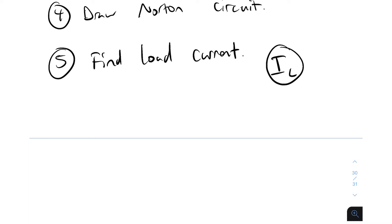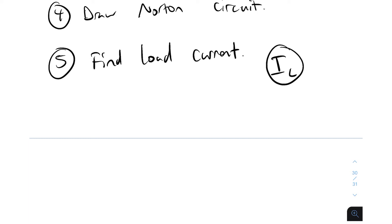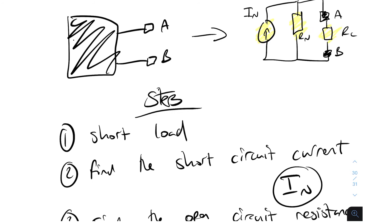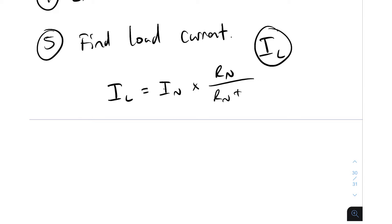So find load current, which is I load. And that's it, we're done. You might want to just, you just want to be comfortable with the current divider equation. So you've got I load is equal to the input current, which in this case is the Norton current, multiplied by the resistor that we don't want, which is R N, divided by both of them added together. So R N plus R L, the load resistor. So if you feel like I'm going a bit fast, it's because all of this has been covered already in Thevenin's theorem and the other one.